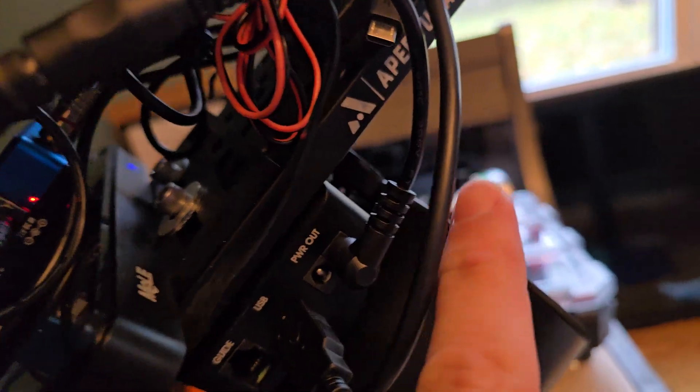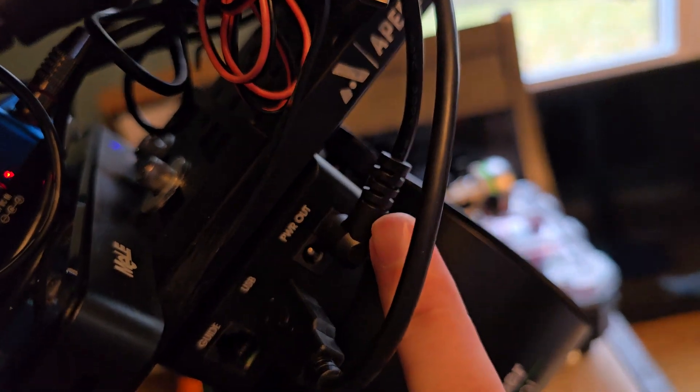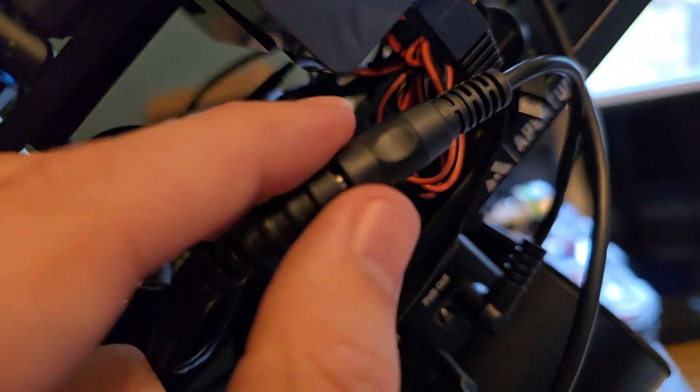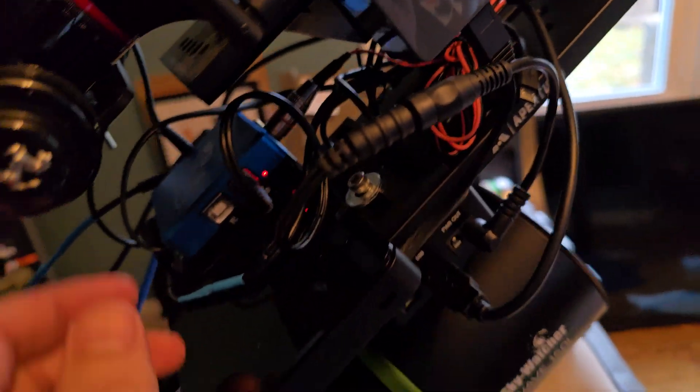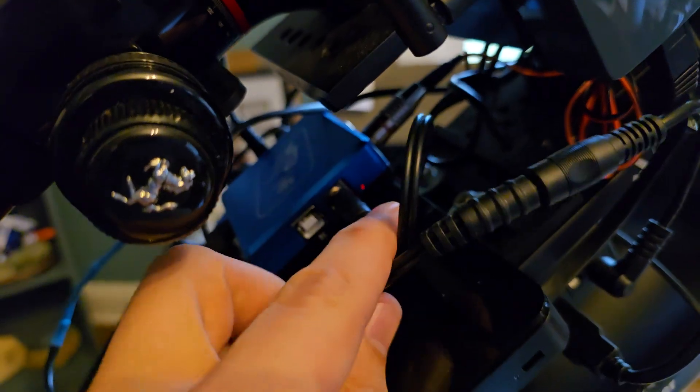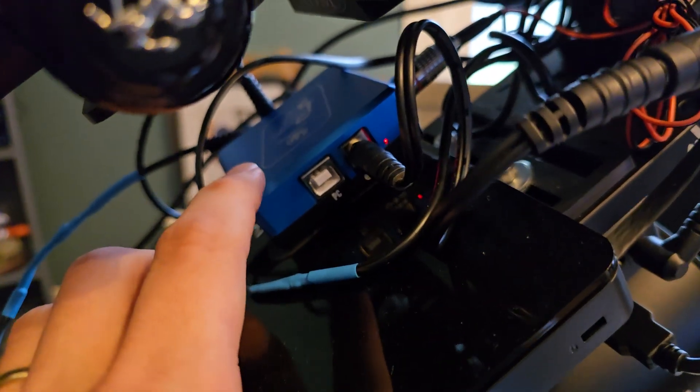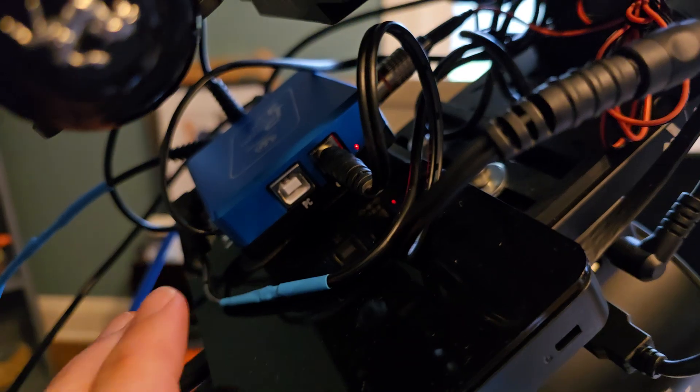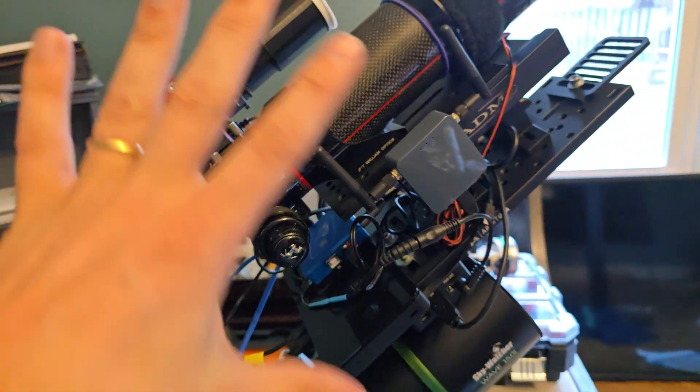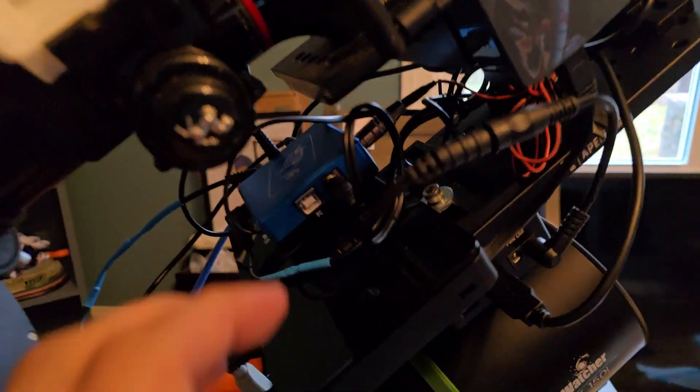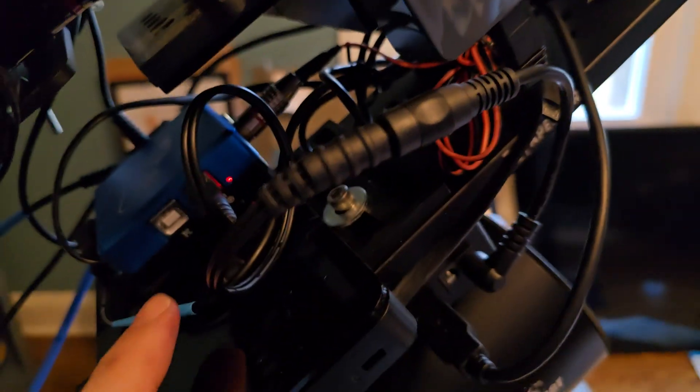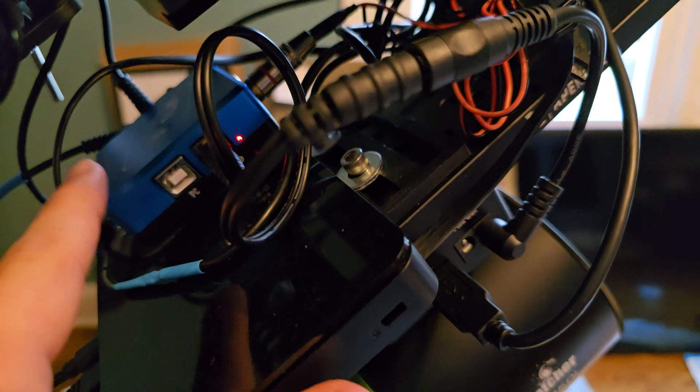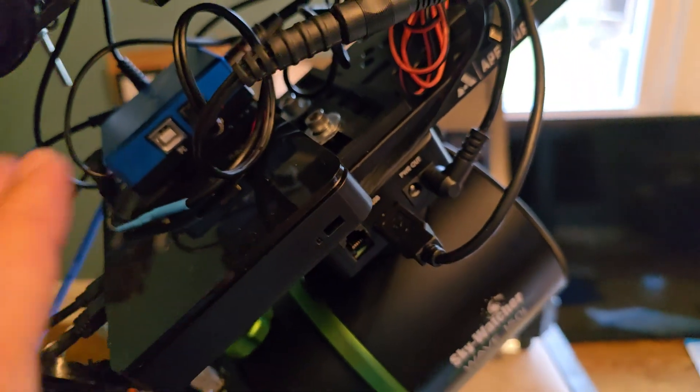So I've got a 2.5 millimeter to a 2.1 millimeter adapter, again just because most all of my cables are 2.1. And this is going into a Pegasus PowerBox mini that I have. So this is what I'm using to power everything else up here on my scope. So just power out right to my Pegasus PowerBox, and I'll show where I got stuff going there in a second.